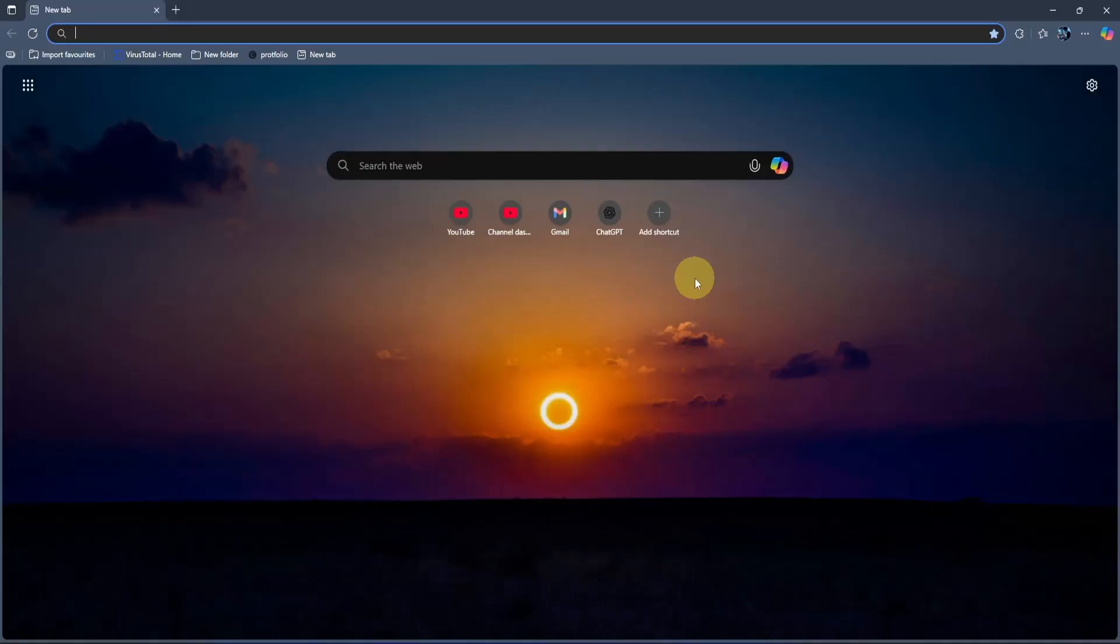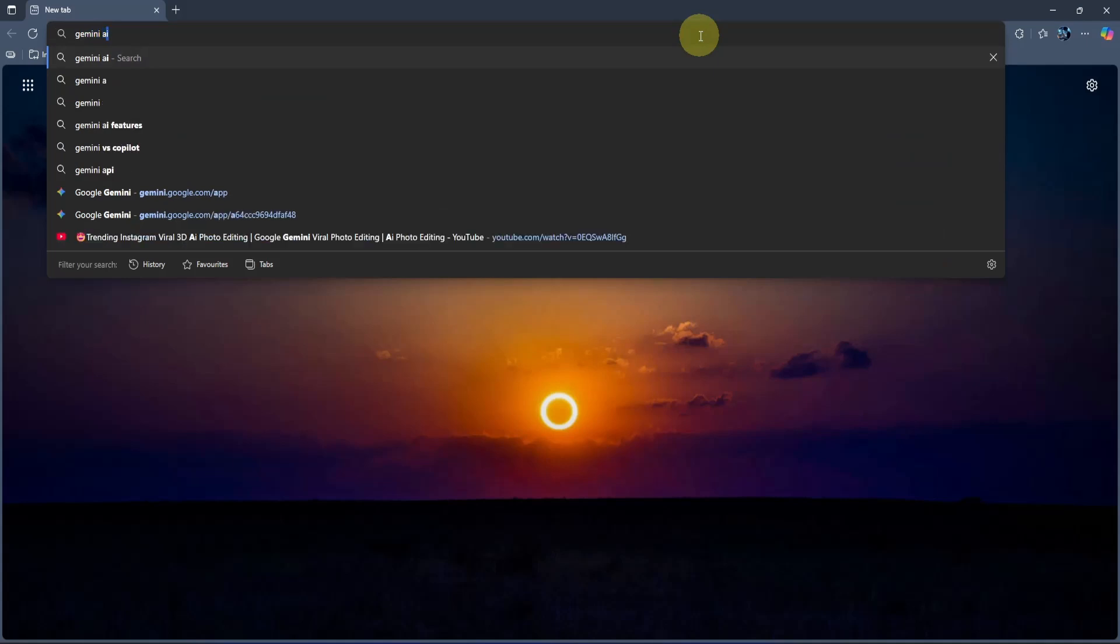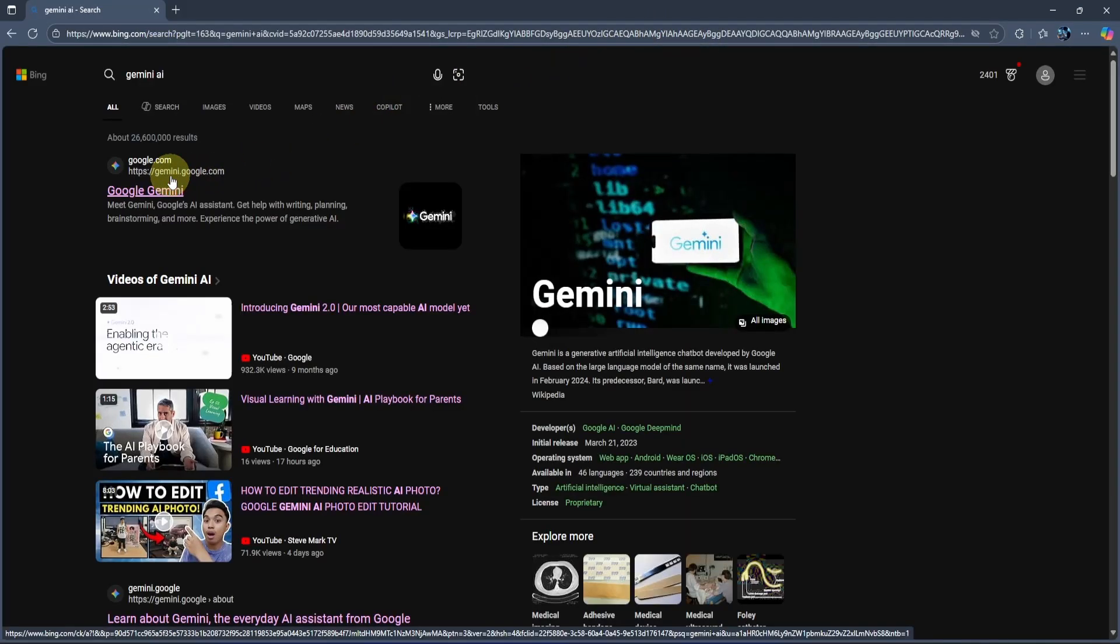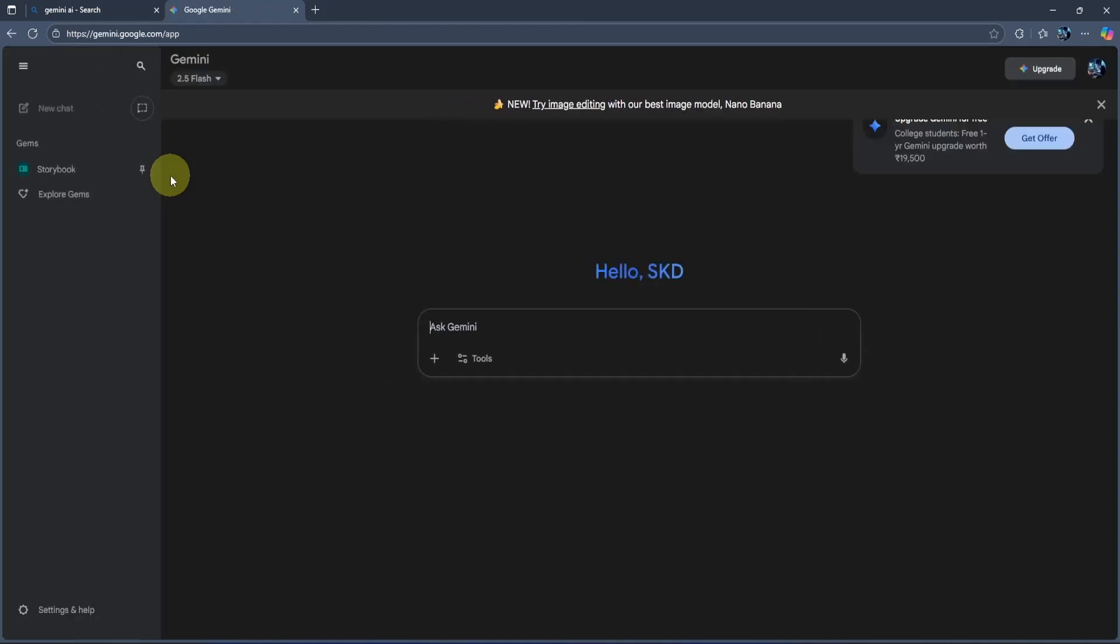Open any browser you like. I'm using Edge. Then go to the search bar and type Gemini AI. Now press Enter to search it. Once the page opens, look for the link Gemini.Google.ai. Click to open it. When it loads, you'll see a page like this.